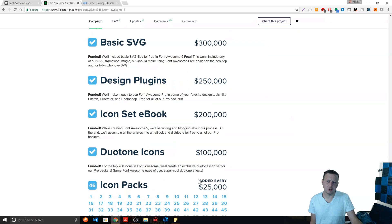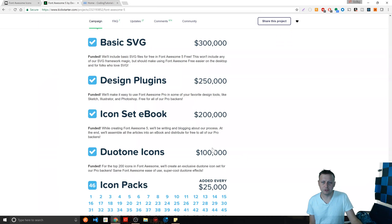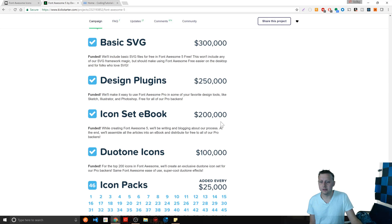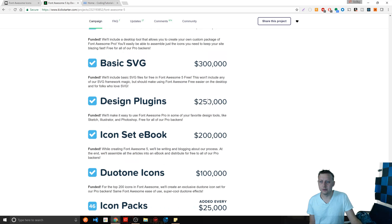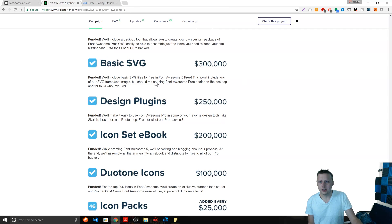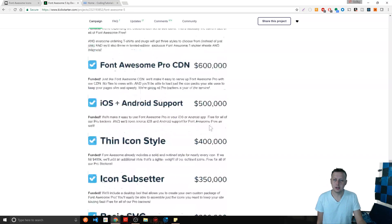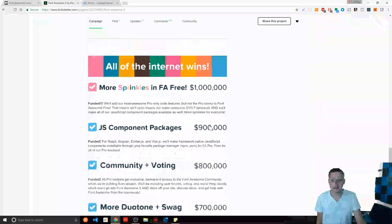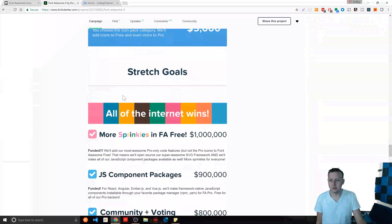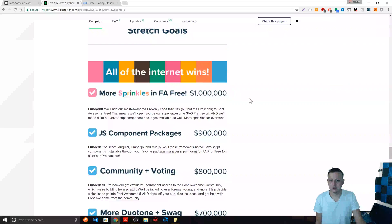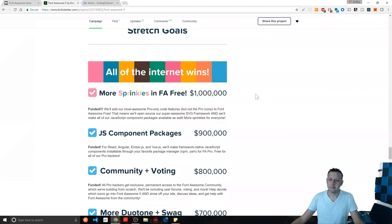But what I want you to kind of see here is that you have different sort of stretch goals. Like let's say that you were able to get to 250,000, you know, you have another one. And then 300,000, and he got all the way up there to a million dollars.